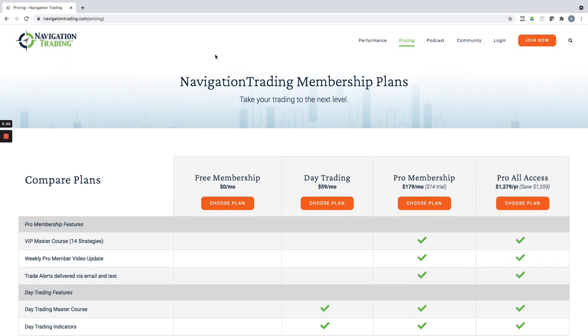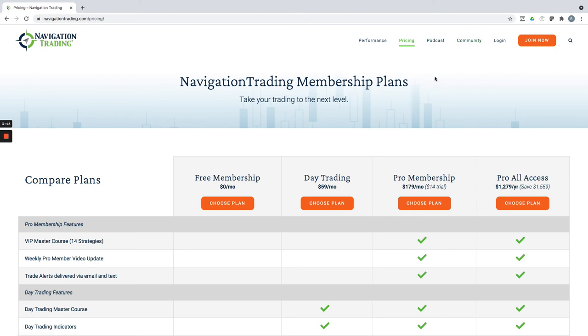We also just redid our website, so if you haven't been to navigationtrading.com, check it out. We just redid the whole thing. Hope you enjoy it. We've now got a podcast, a link to our community and a bunch of other valuable resources. So look forward to seeing you there and in the community.